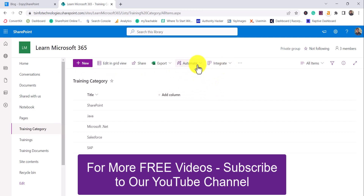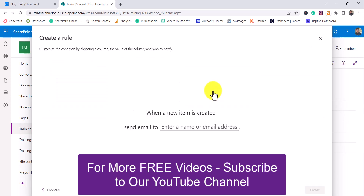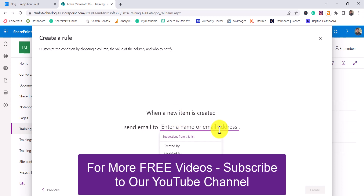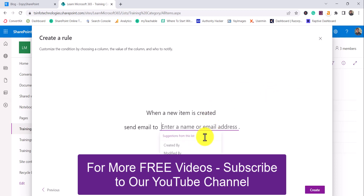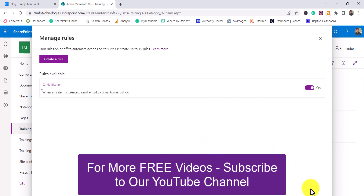I'll open my list and click on Automate, then Create Rule. I want to get notified when a new item is created, so I'll click that option. It shows: when a new item is created, send email to — where you can enter a name, email address, or choose Created By, Modified By, or Me (the logged-in user). I'll select Me and click Create.